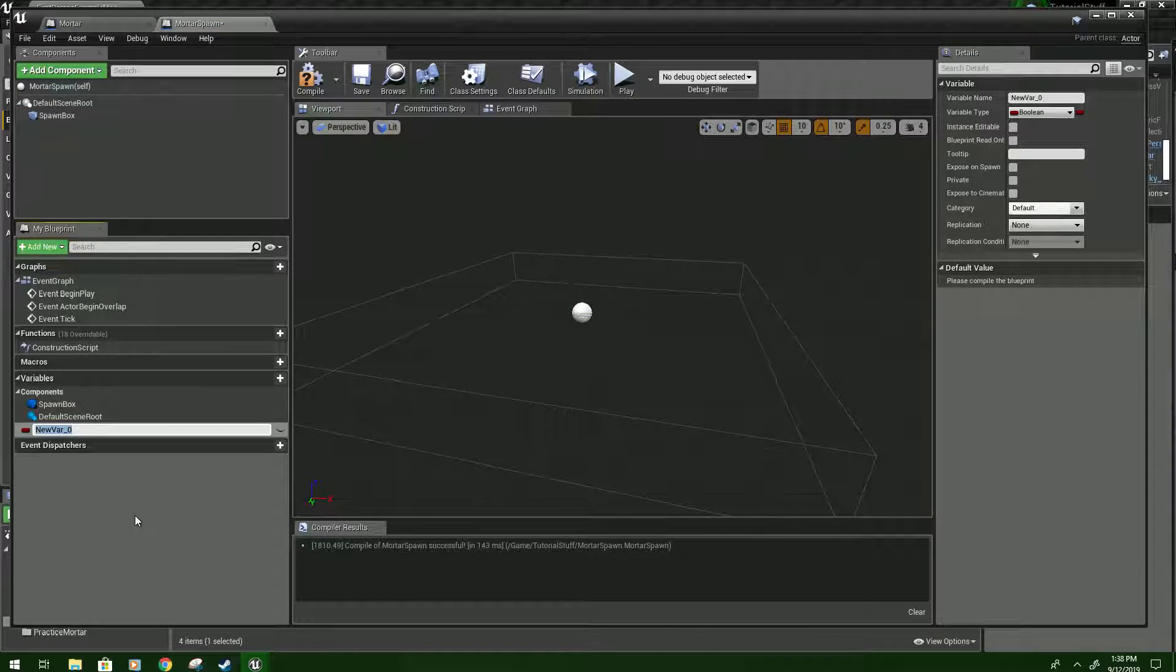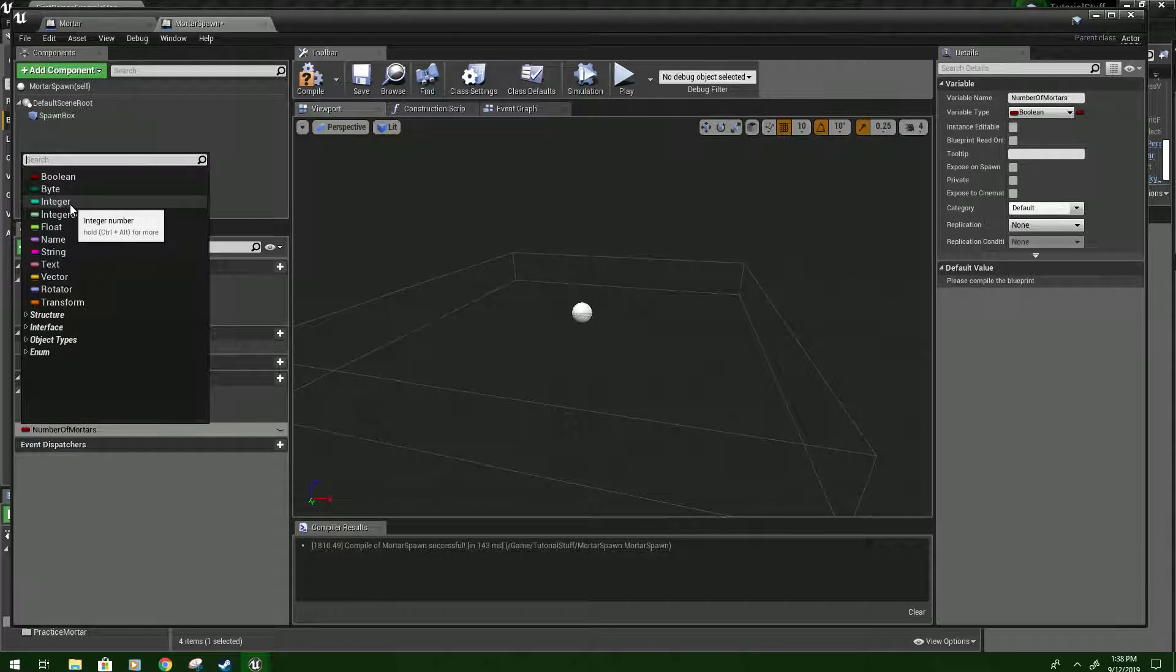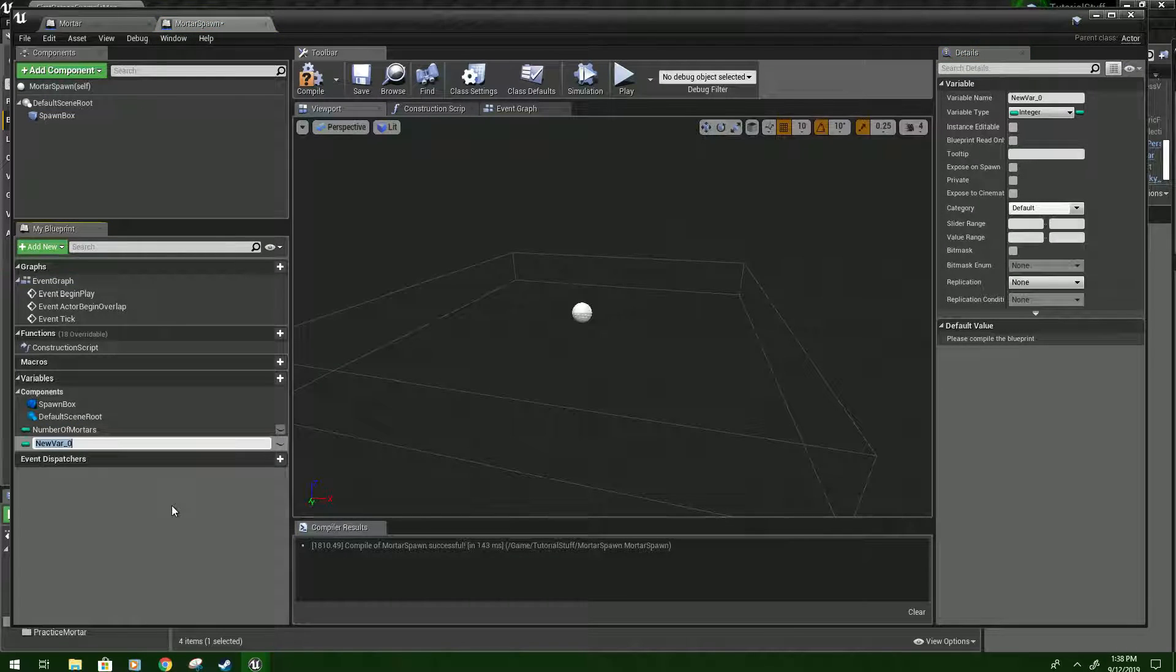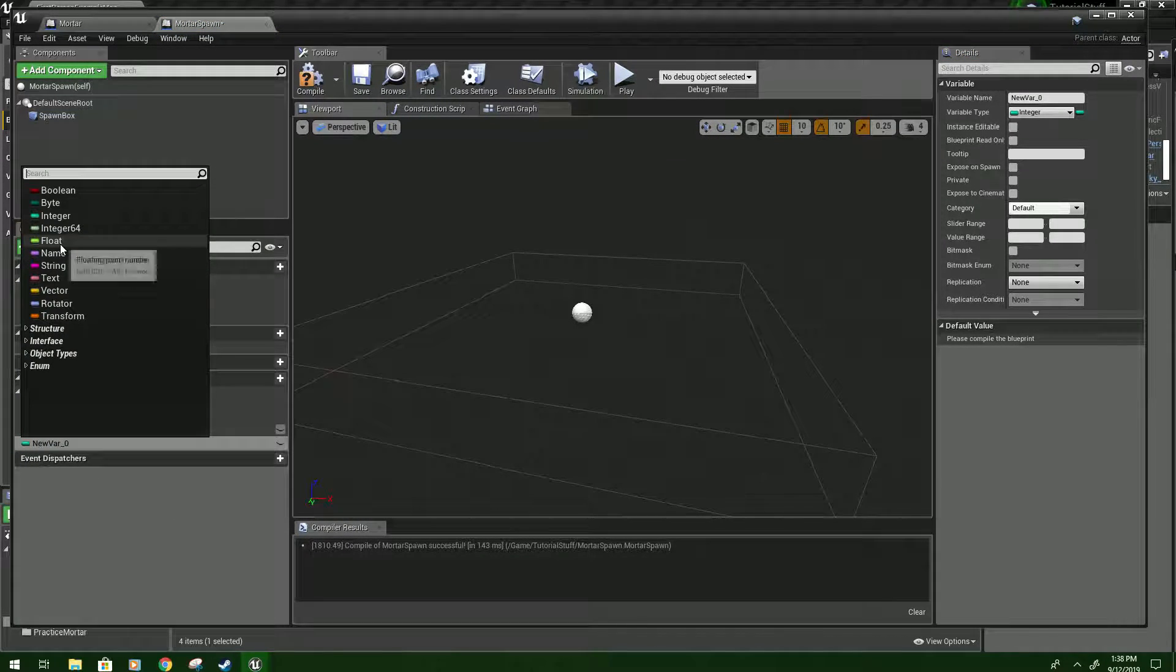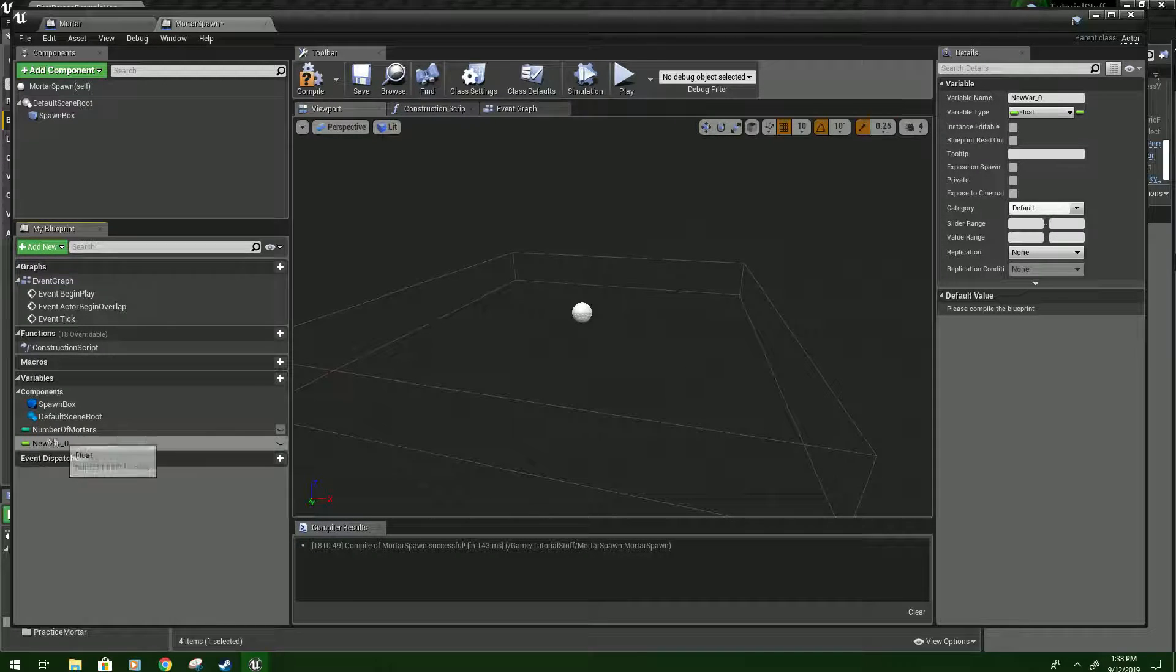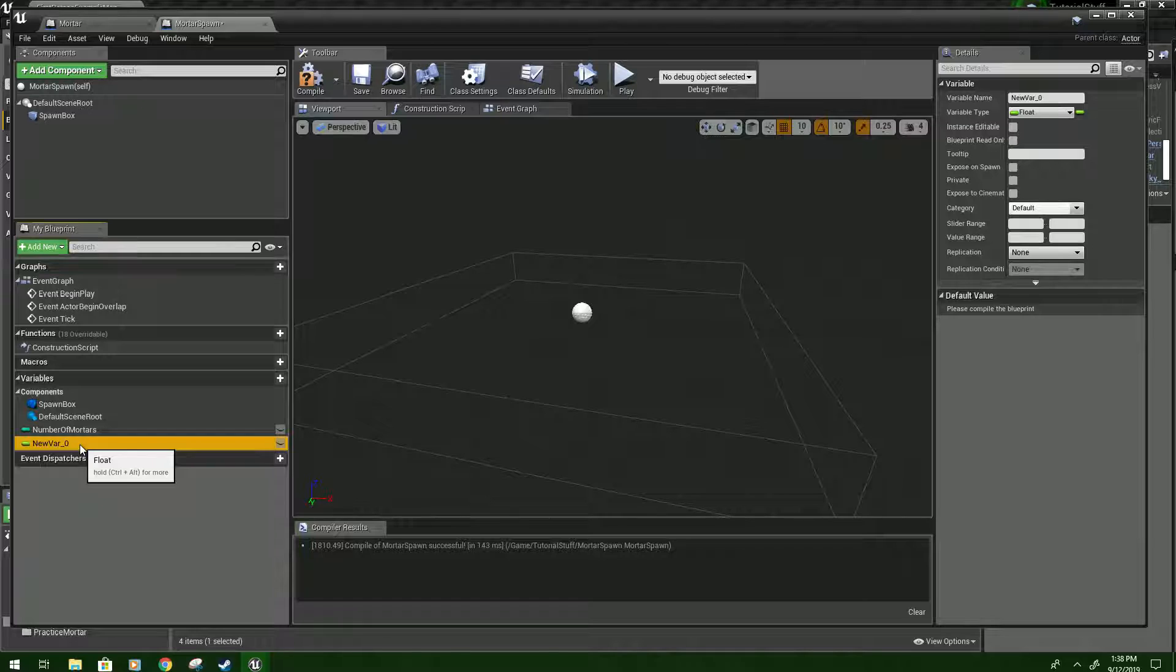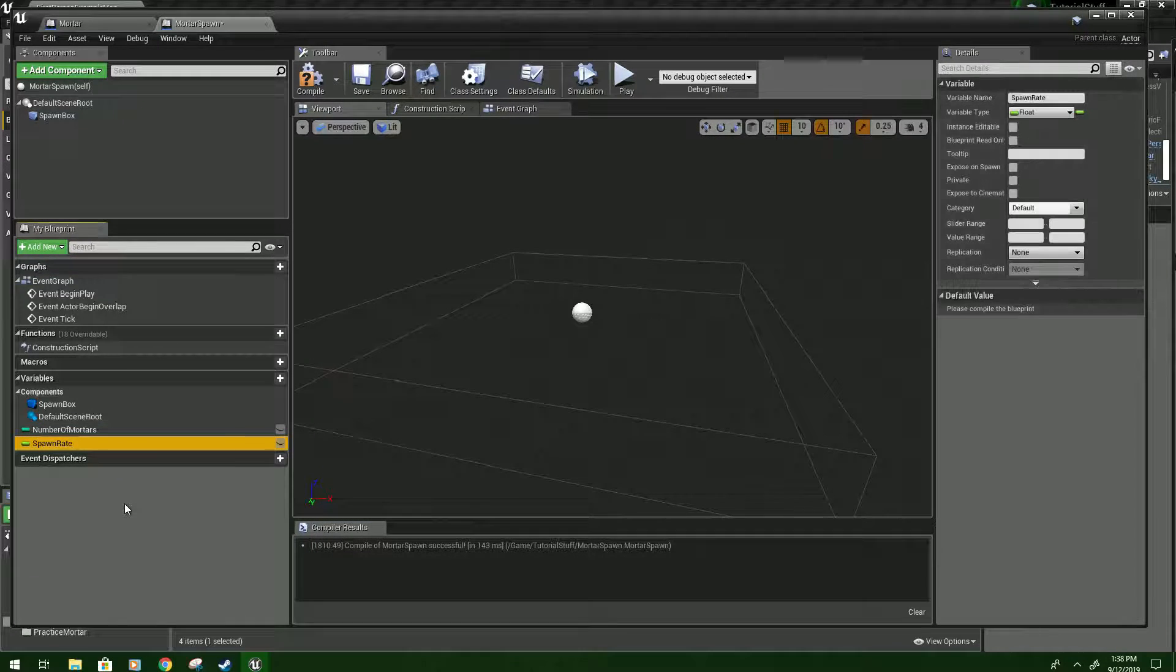So we want to name this first one number of mortars and this will be an integer. Click it again and we'll make it a float. In case you don't know what integer is, it's just a full number, so a number that's not a decimal. We'll name this spawn rate.